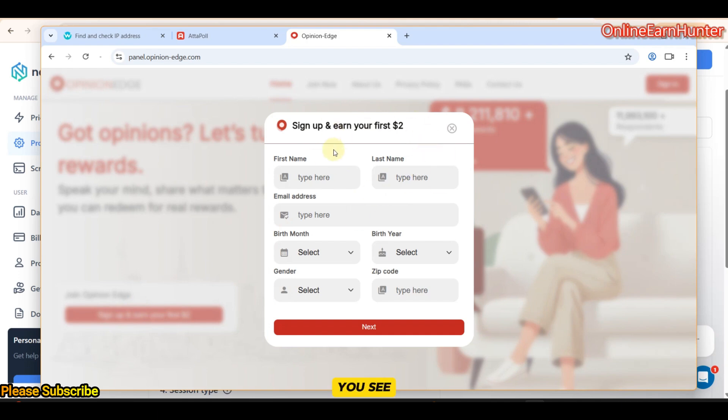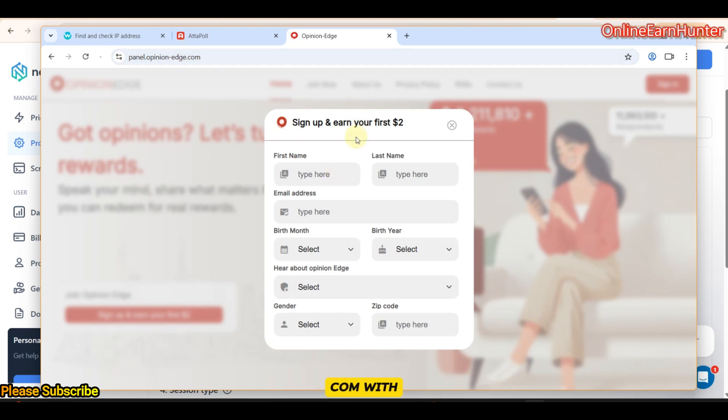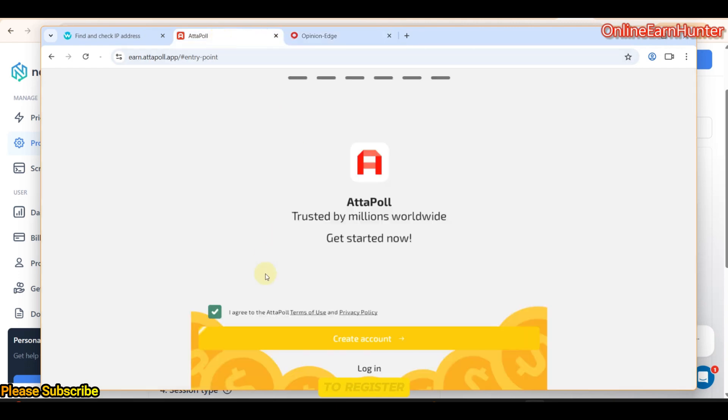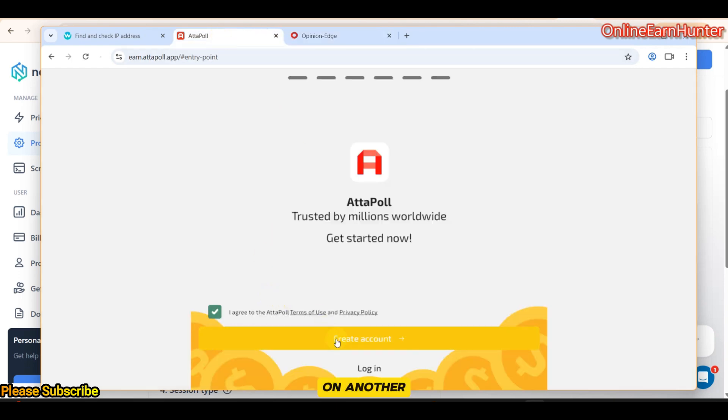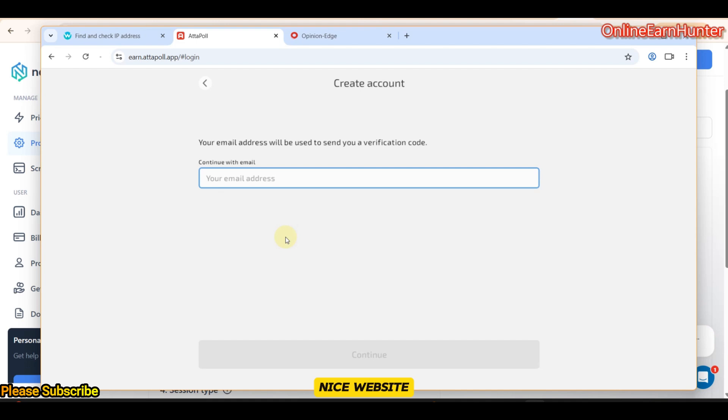You see, if our IP wasn't very weak, this page could not have been displayed. You can try it with a weak proxy. Try clicking sign up and you won't access this page. By the fact that I'm accessing this page, it tells you that our IP is clean and therefore, you can proceed to register on Attapoll. I think, later on, I will create a video review for OpinionAge because I see they have a very nice website. That's my site for confirming the quality of an IP.